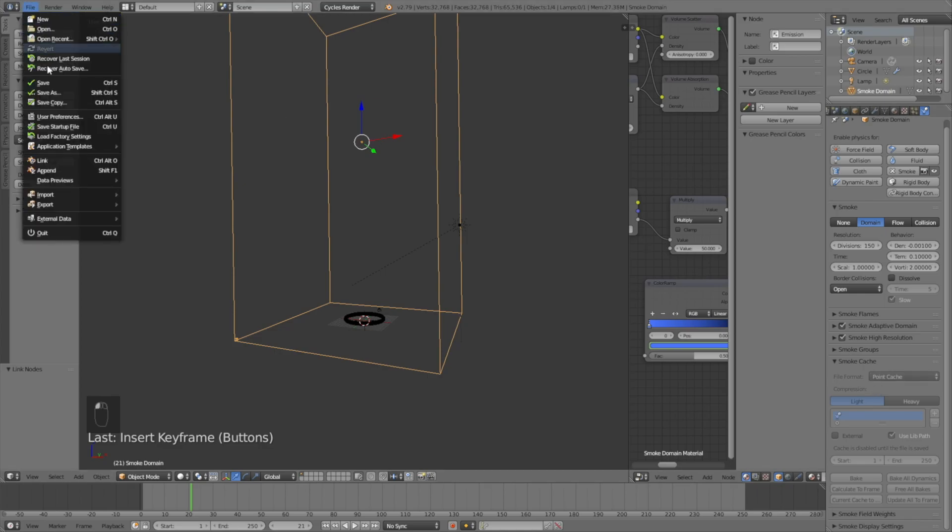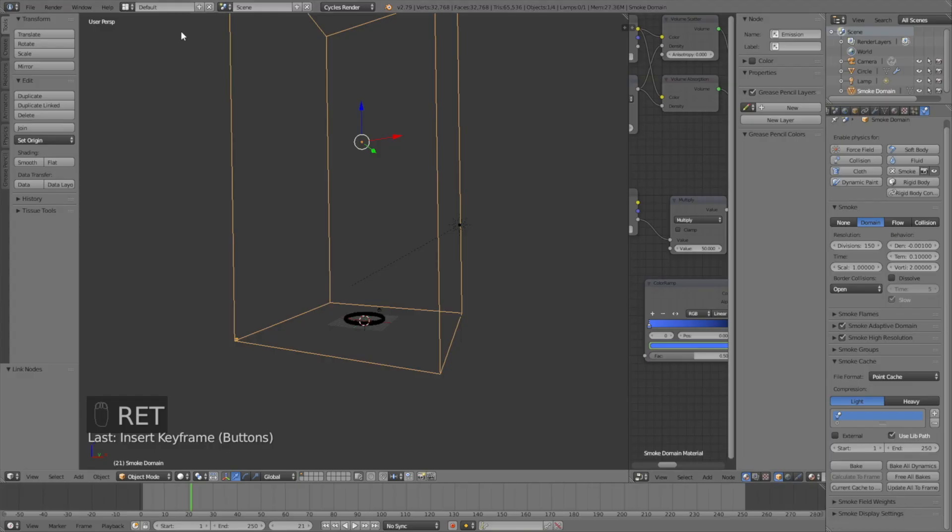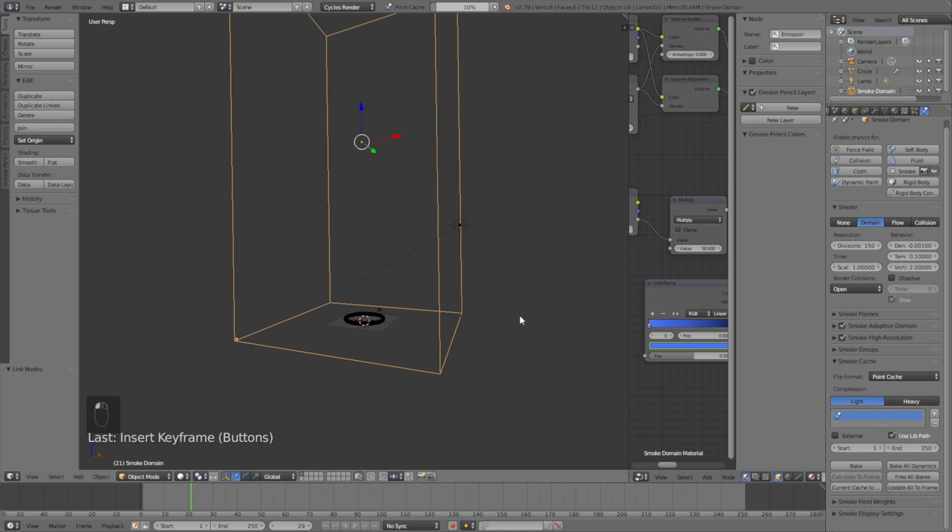We need to save before we can bake the animation, so save and give it a name and save it wherever you want on the computer. Then click bake to bake the full animation. This is probably going to take some time, maybe an hour, but after it's done it's going to look really good.